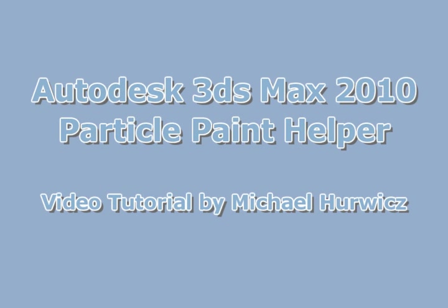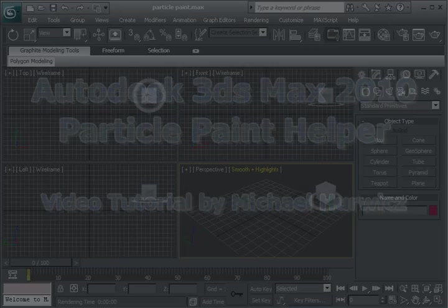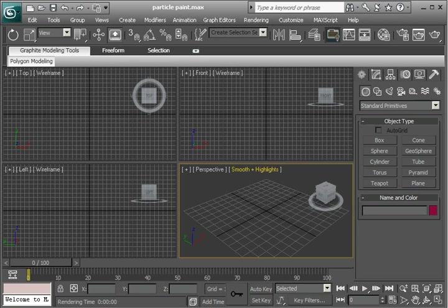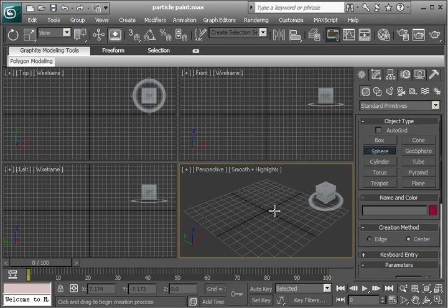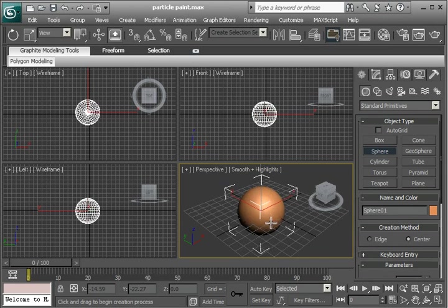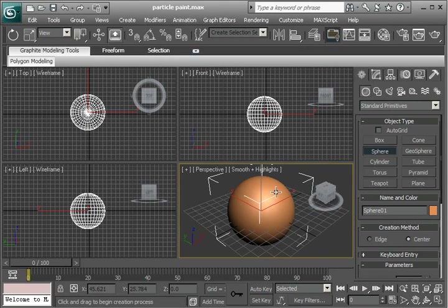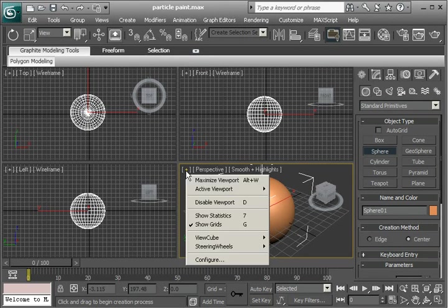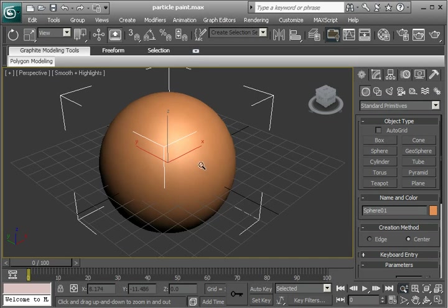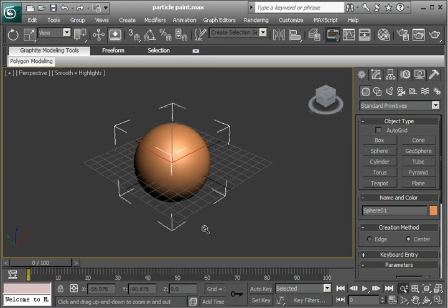Hi, Michael Herwich here for CreativeCow.net. In this tutorial, we're going to be looking at the Particle Paint Helper in 3ds Max 2010. So here we are in 3ds Max 2010. It's a brand new project. Nothing has happened here yet. The first thing I'm going to do is create a sphere, and I'm going to actually create particles on this sphere. I'll maximize that and also shrink it back a little bit.